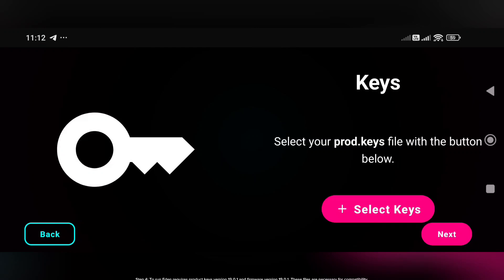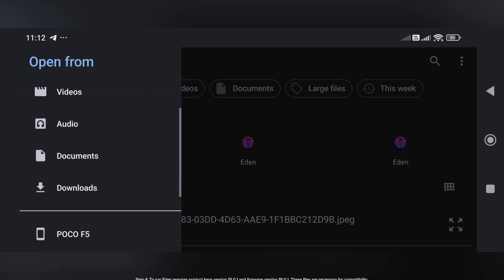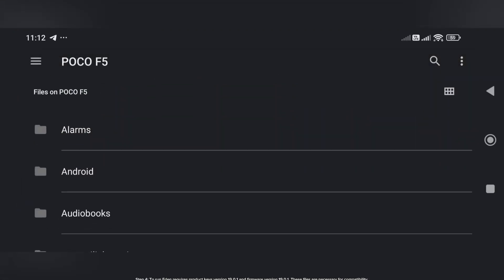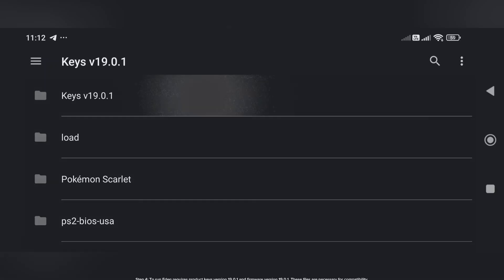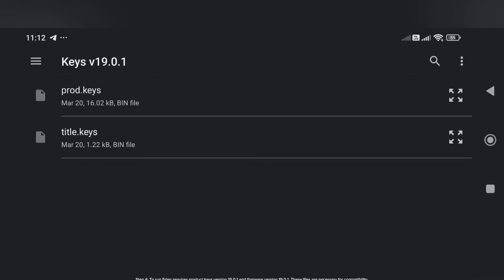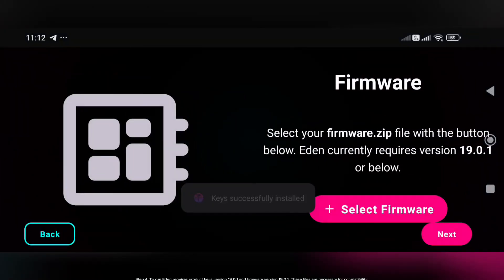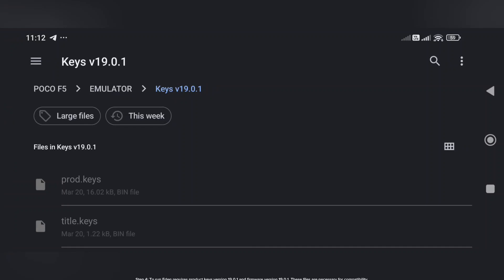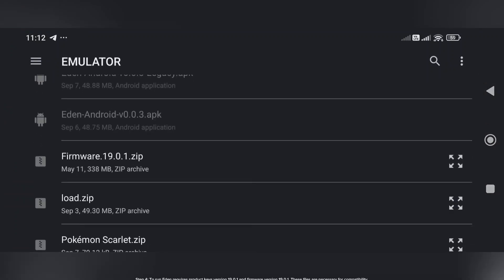Step 4: To run Eden, you need product keys version 19.01 and firmware version 19.01. These files are necessary for compatibility. However, due to strict YouTube policy I cannot provide direct download links. If you're wondering where to get them, you can search online using Google. You can also DM me in my Telegram group — check the link in the description for more info.